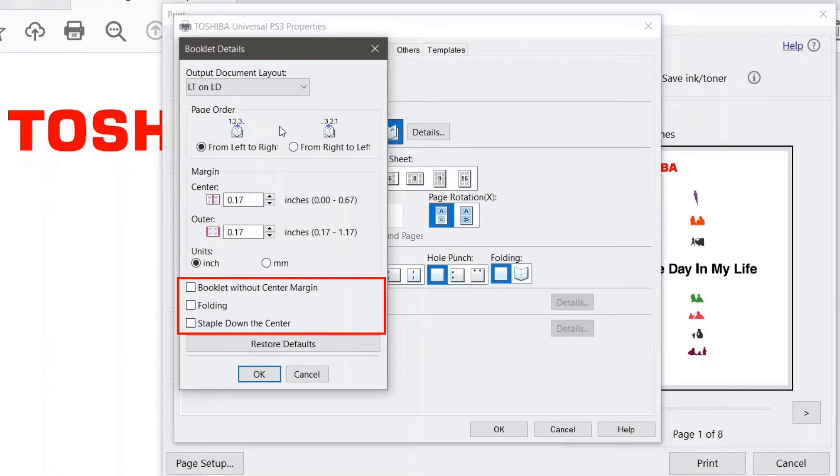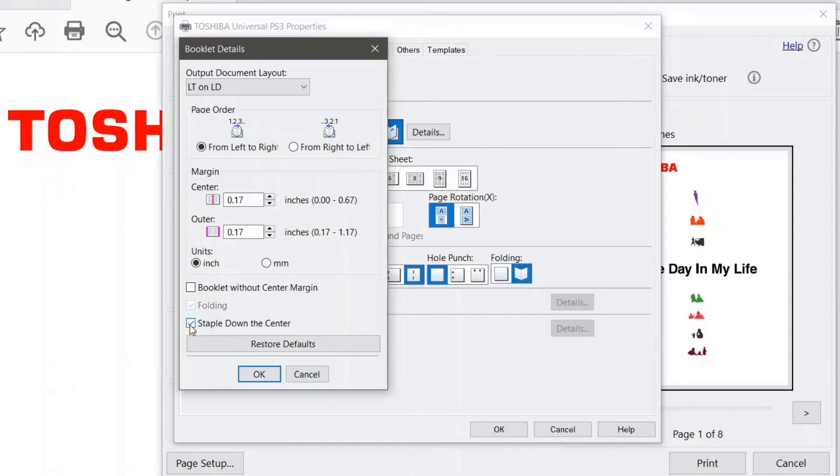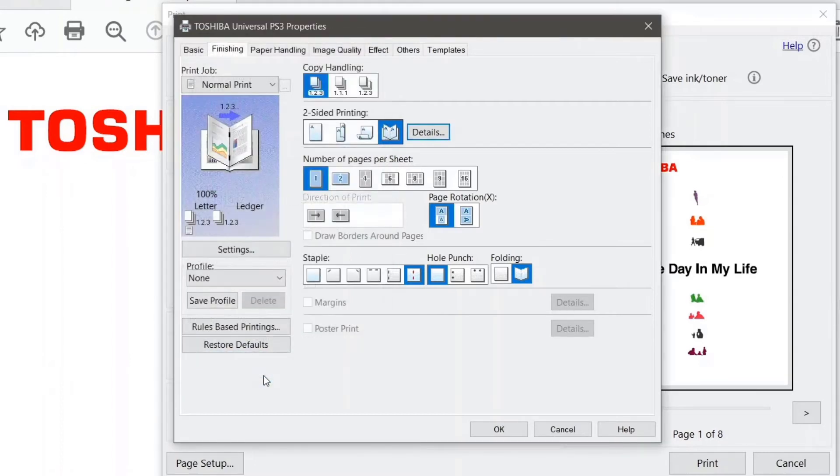If you look down below you can add options like folding and stapling, which is exactly what we want for our booklet. So I'm going to click on folding and stapling down the center. And once again remember that if you do want to create a saddle stitch booklet you do need to have the optional saddle stitch booklet finisher. So I'll say okay to this.